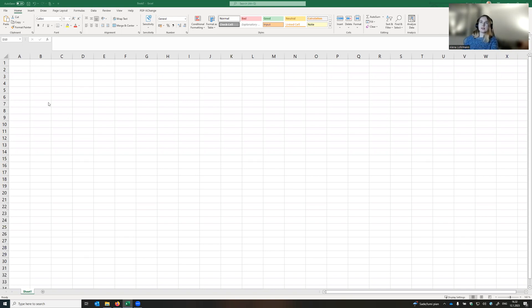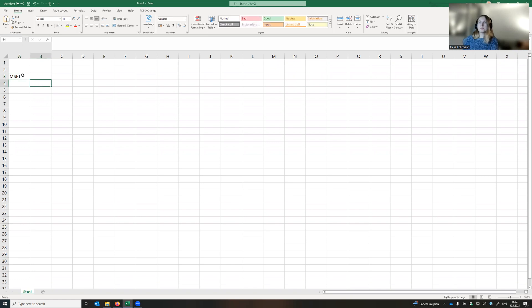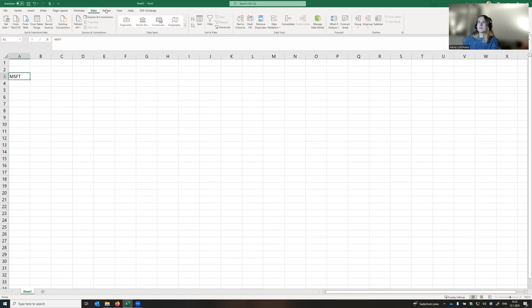Let's write the name of the company of our interest. Let it be Microsoft, its ticker symbol. And to get the data, we need to click data and stocks.